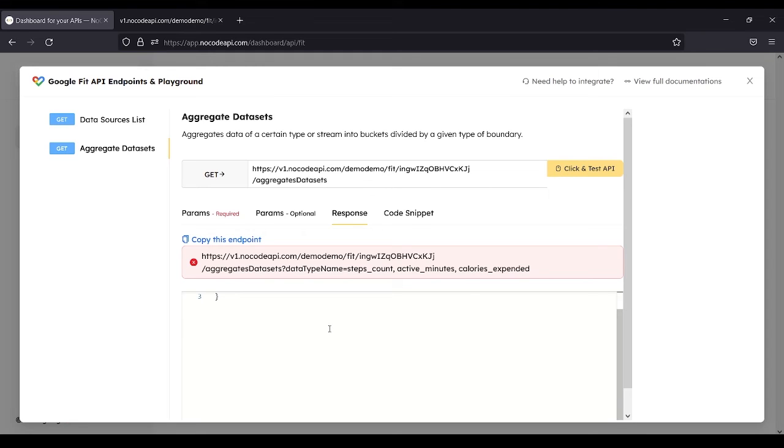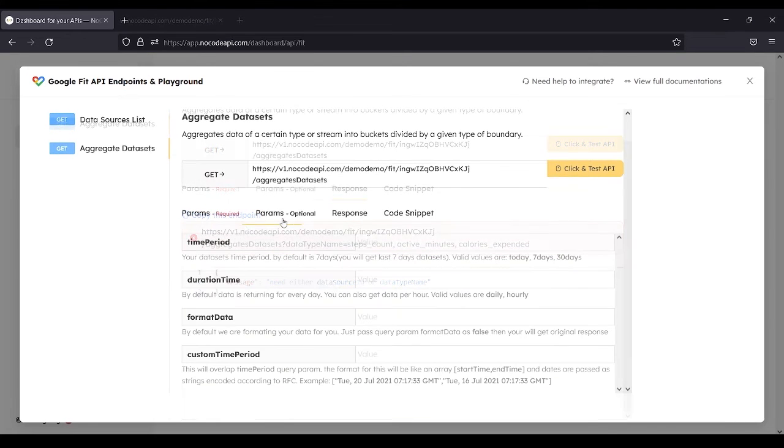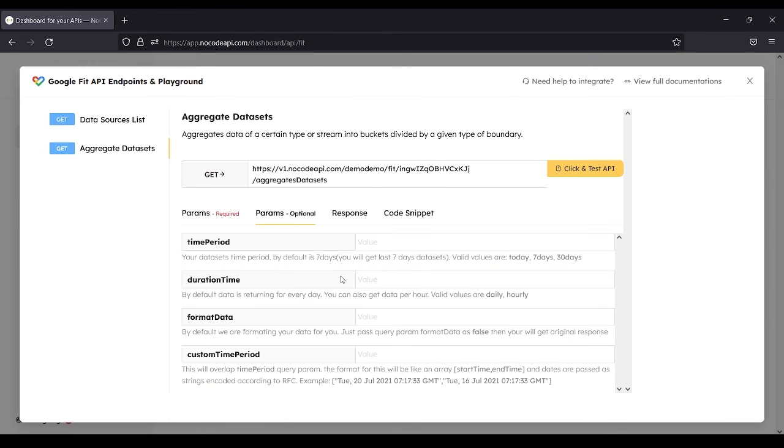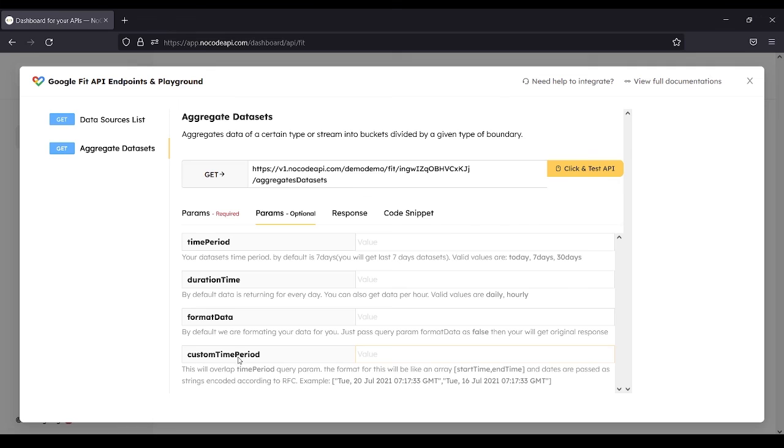Here you will see the variables you have selected. For the params, you can choose the time period, such as 7 days or 30 days. Duration time can be either daily or hourly. For Format Data, pass query param format data as false to get the original response. Custom time period can be either start time or end time.